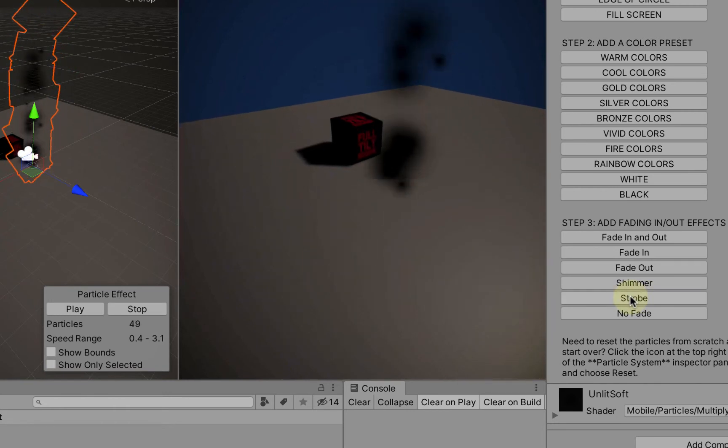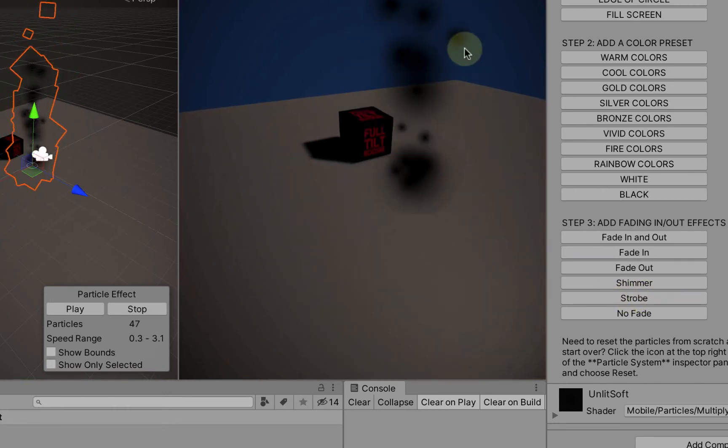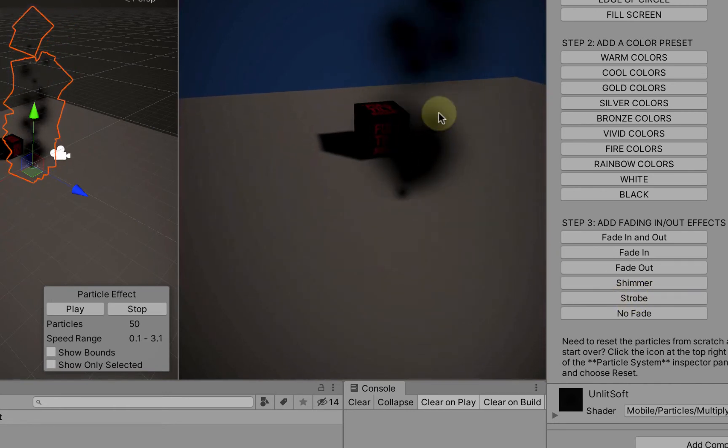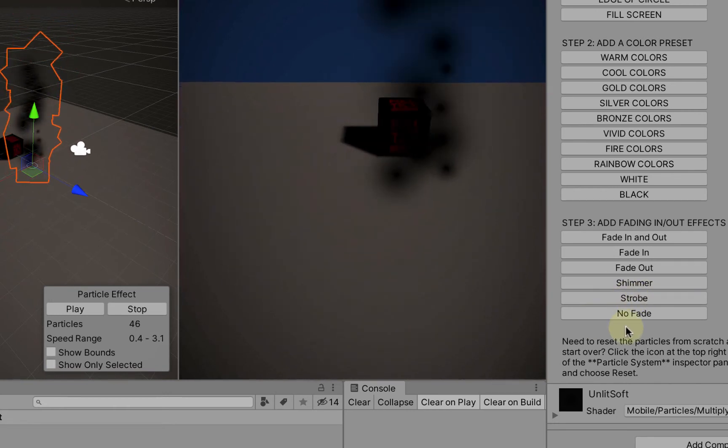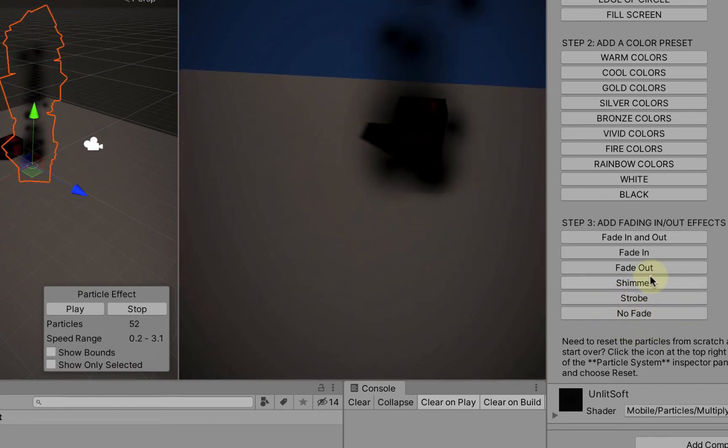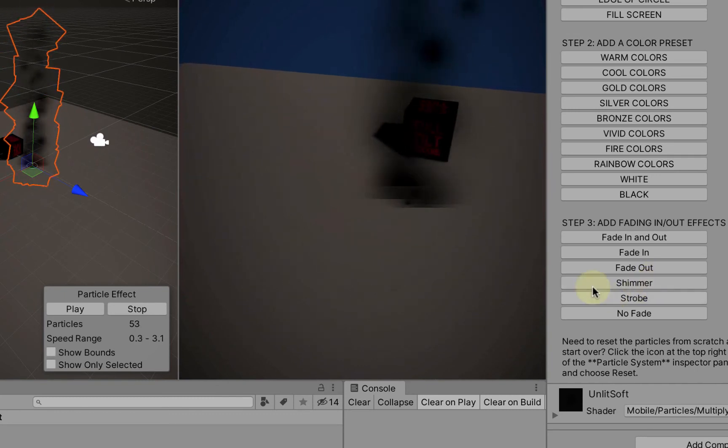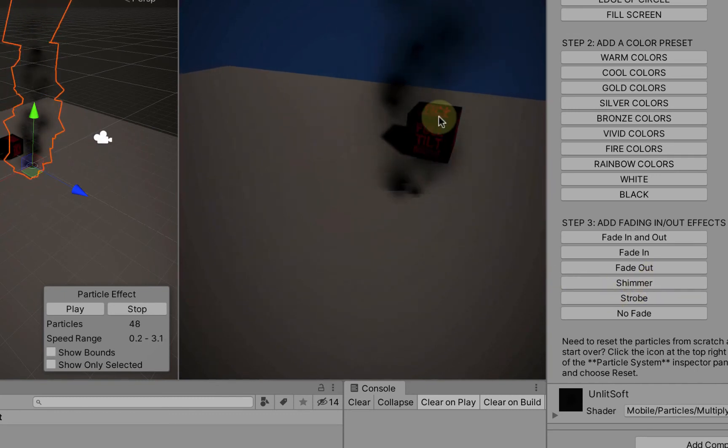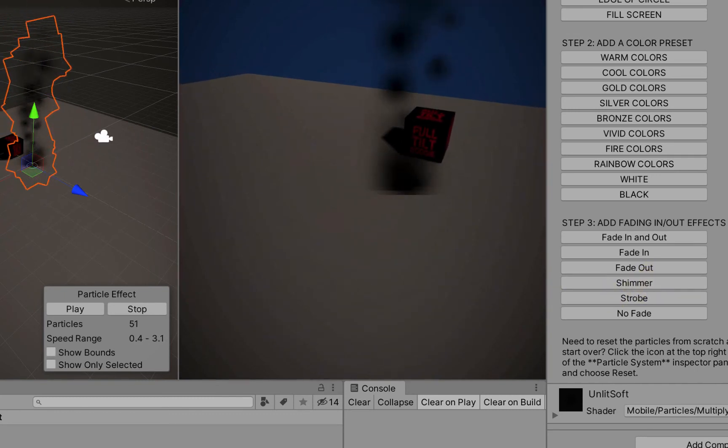Strobe just makes them pop in and out four times per lifetime and shimmer is the same thing but nice little smooth in between.